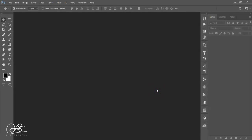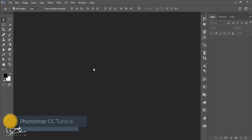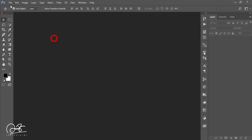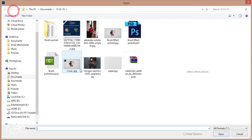Hello everyone, this is ASMR If, welcoming you to my new Photoshop tutorial. Today I'll show you how to edit a photo and add the cinematic effect. Let's go — first go to File and then Open.